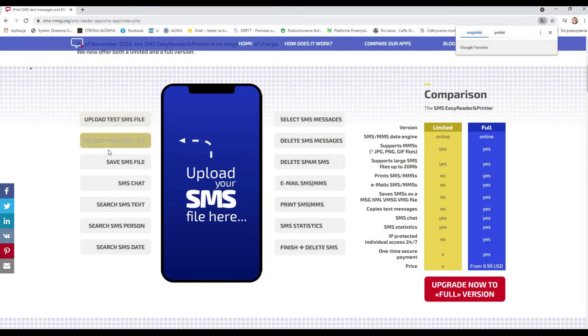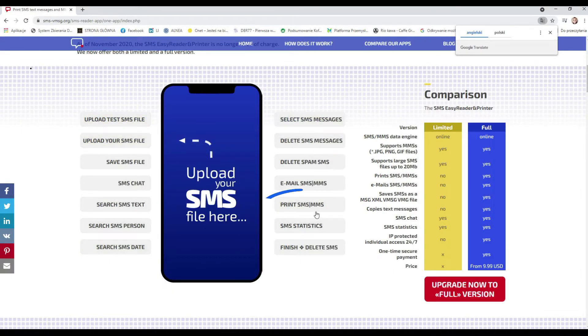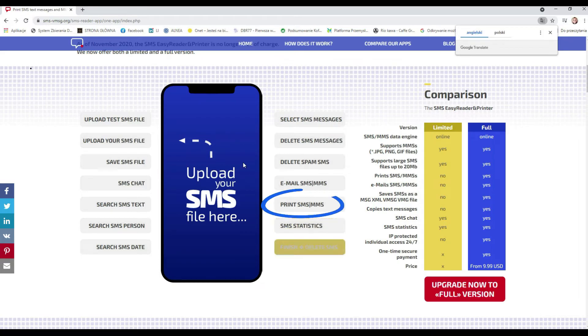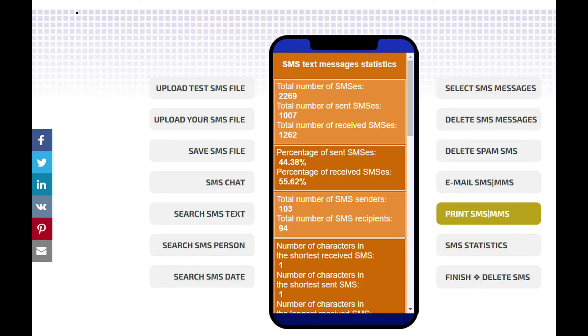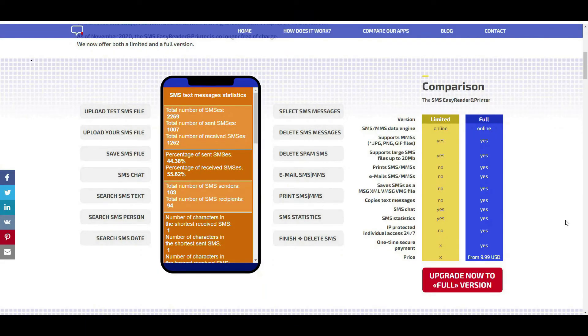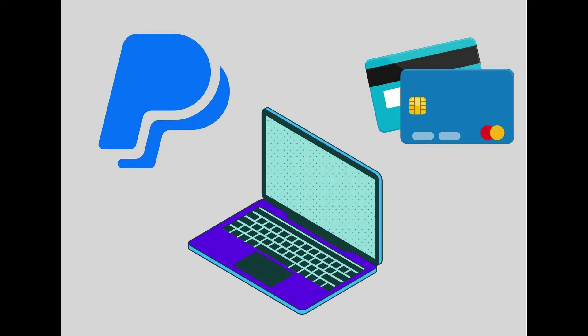The basic functionality of the SMS Easy Reader and Printer website is above all printing of all or selected SMS and MMS messages. This is a paid option, but it costs only several dollars. You don't have to worry about the security of the payment, since you can pay using the PayPal system or a credit card.